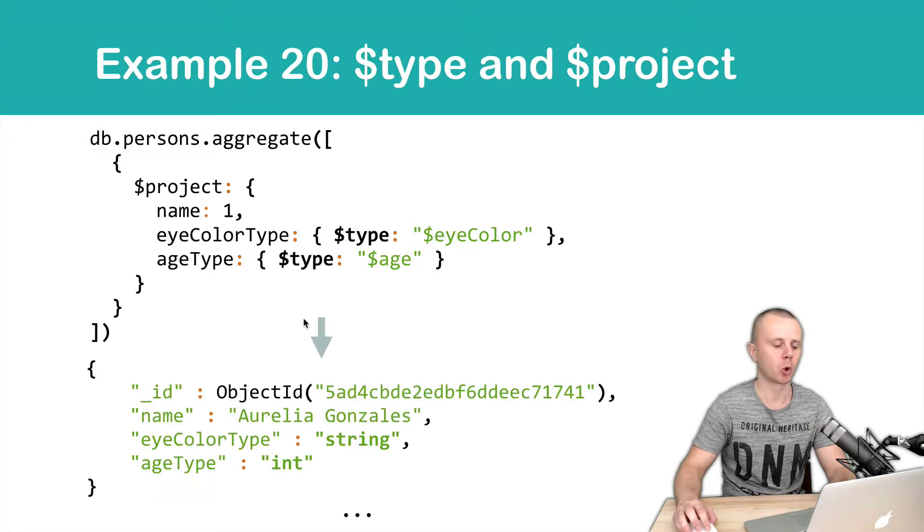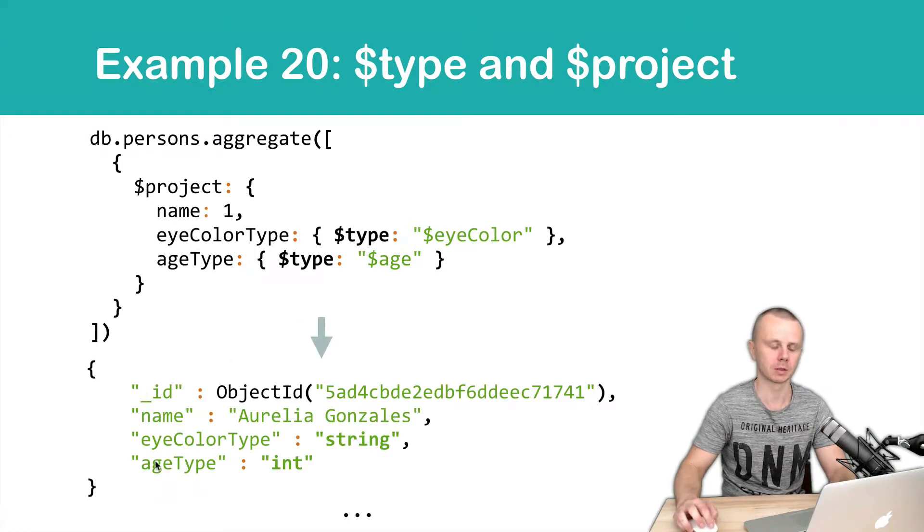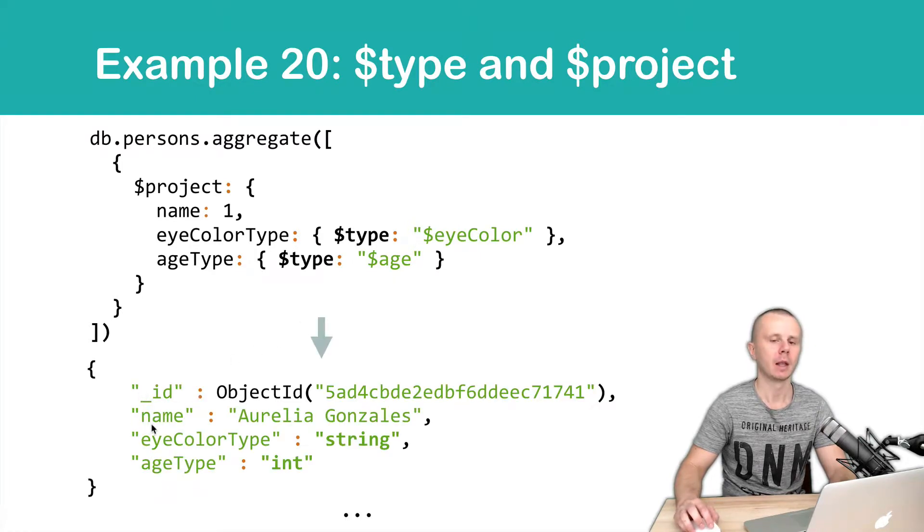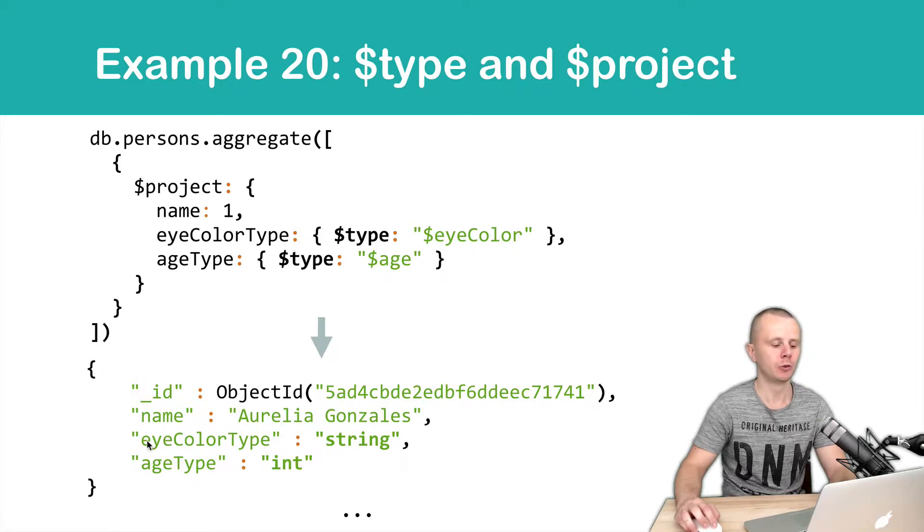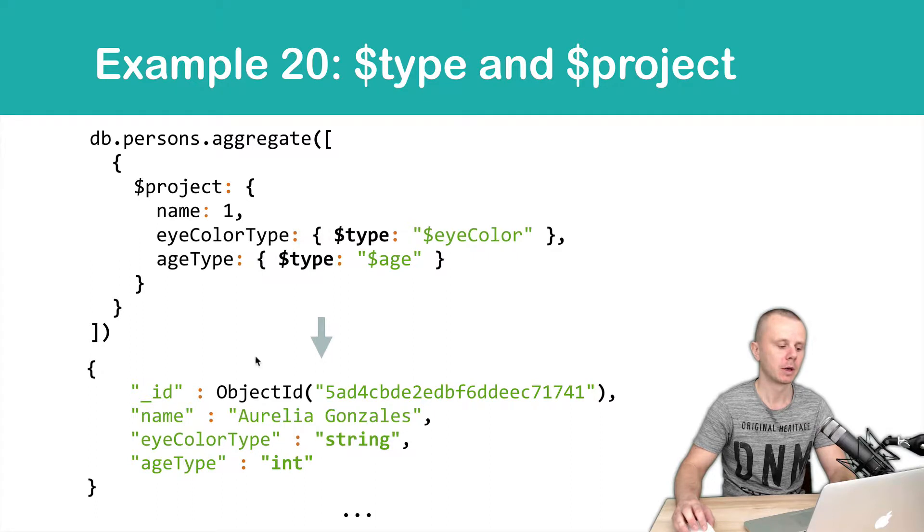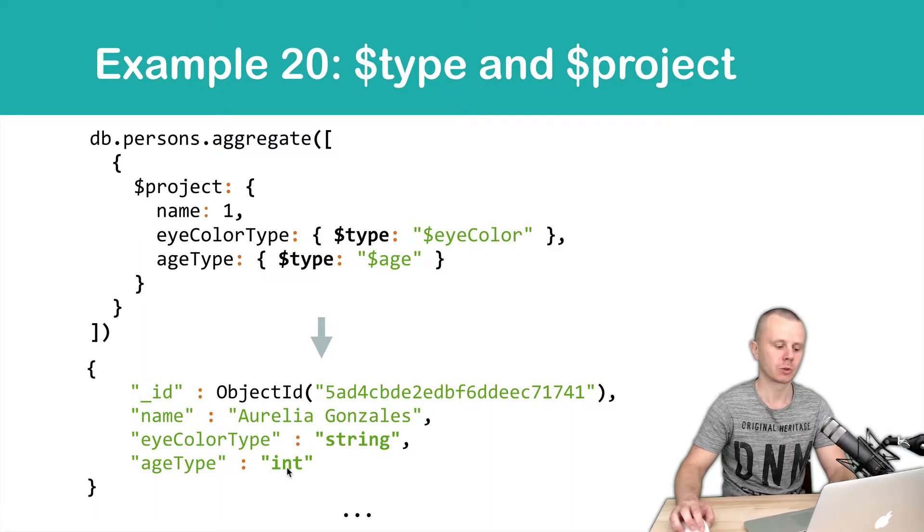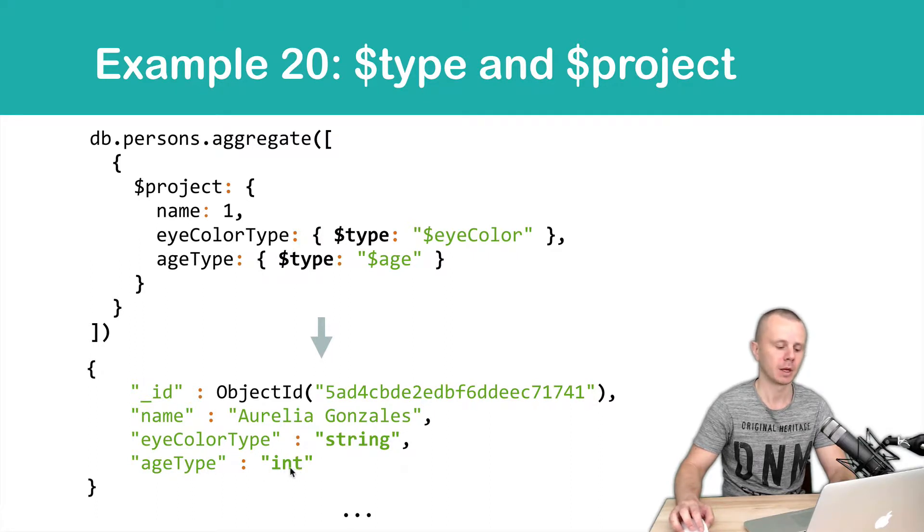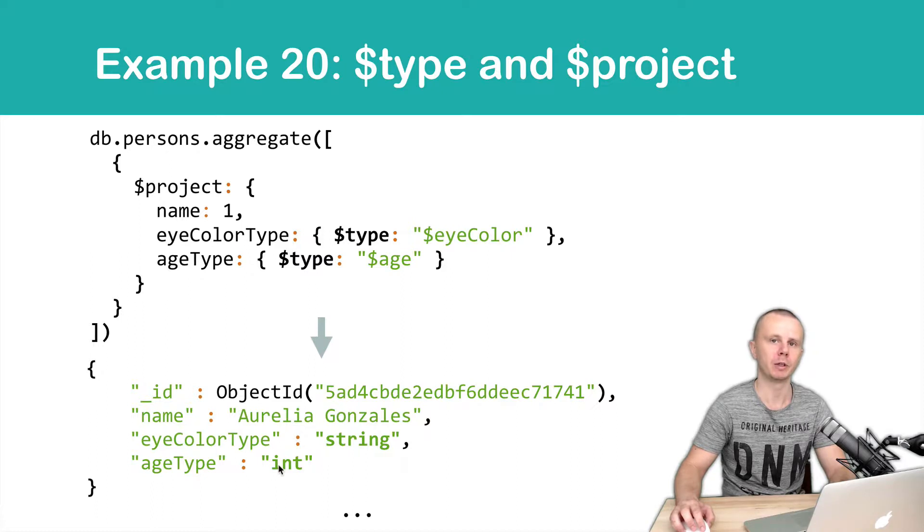As a result, you will get documents with four fields: underscore ID, name, then new field iColorType that will be string for example, and age type that will be int for example. Int stands for 32-bit integer.